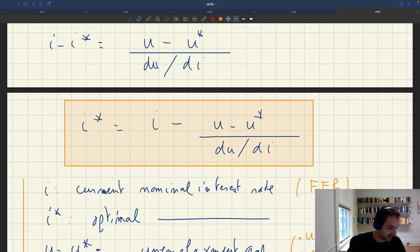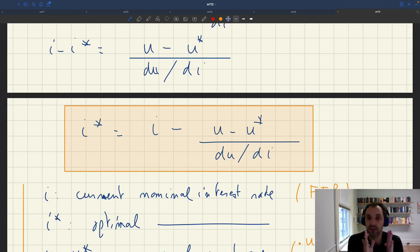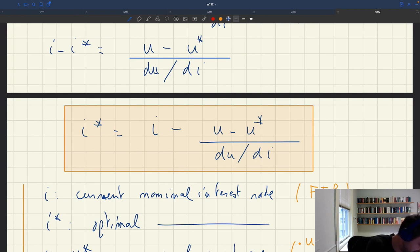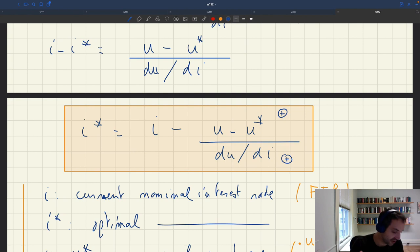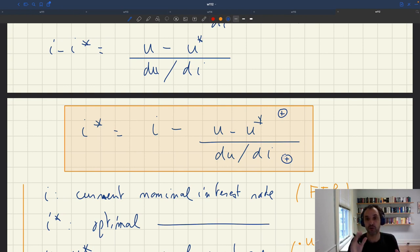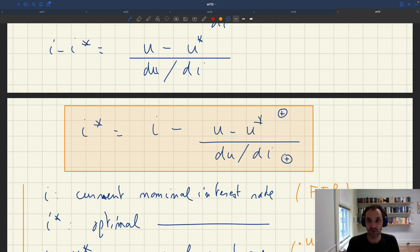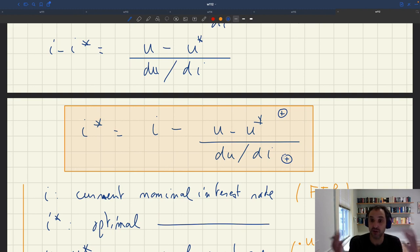What are the implications of the formula? If there is a positive unemployment gap — too much unemployment, U − U* > 0 — and dU/dI is also positive, then the formula says: take your current interest rate I and lower it by an amount that depends on the size of the unemployment gap and the multiplier. If there's too little unemployment, the opposite holds: raise rates. A larger unemployment gap requires a larger rate adjustment — as seen because U − U* appears in the numerator.